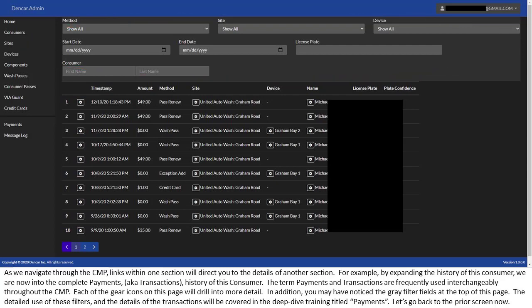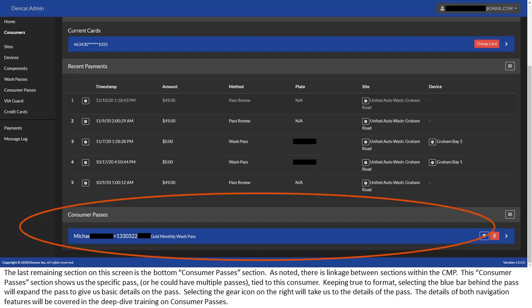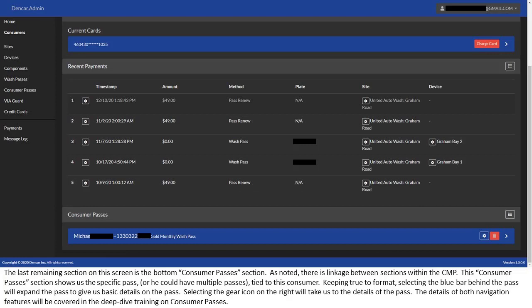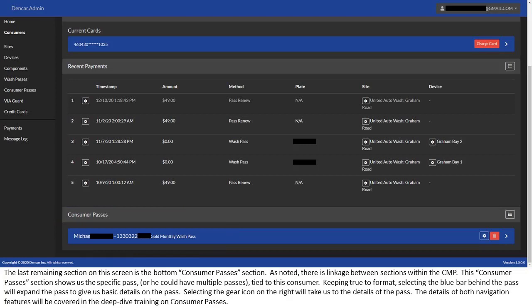The last remaining section on this screen is the bottom consumer passes section. As noted, there is linkage between sections within the CMP. This consumer passes section shows us the specific pass or he could have multiple passes tied to this consumer. Keeping true to format, selecting the blue bar behind the pass will expand the pass to give us basic details on the pass. Selecting the gear icon on the right will take us to the details of the pass. The details of both navigation features will be covered in the deep dive training on consumer passes.